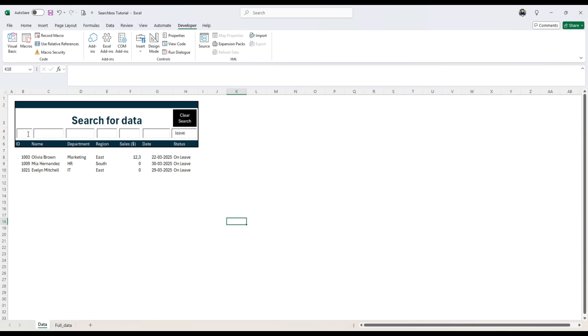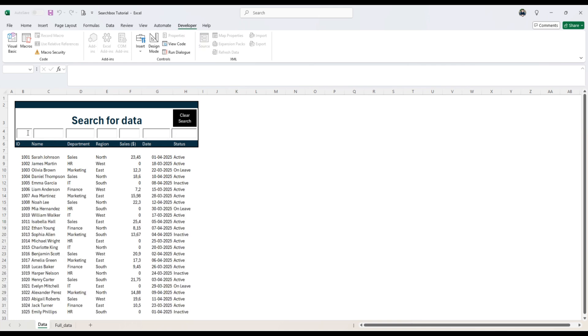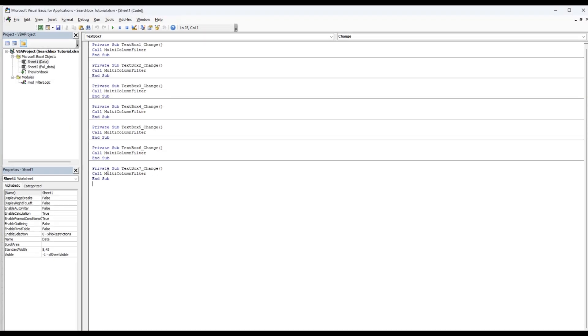We want when we click on this button to clear all the text boxes. So the text boxes will be blank and by that it triggers this code we just wrote. So all the data will go back and show all the data like this. So basically clear all these seven text boxes. We're going to take a look at that right now.